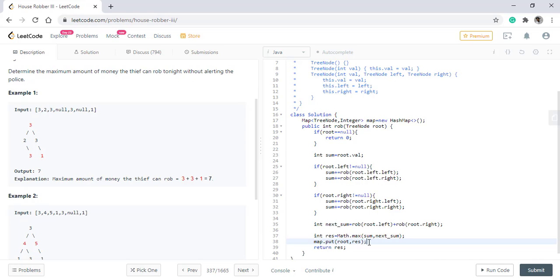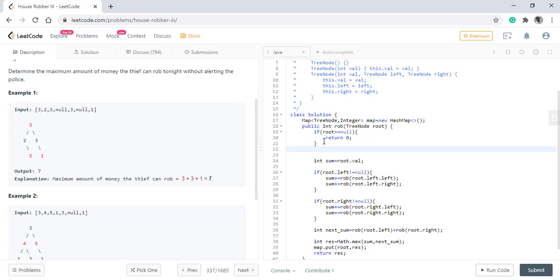That is the maximum sum that we can get when we start robbing from the root itself. If the root was null, we were returning zero.